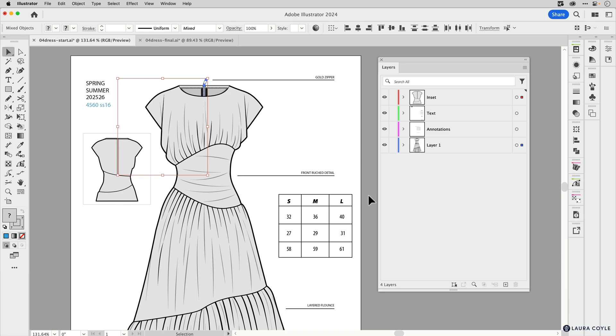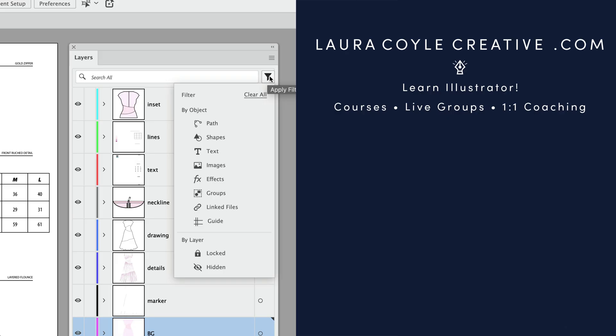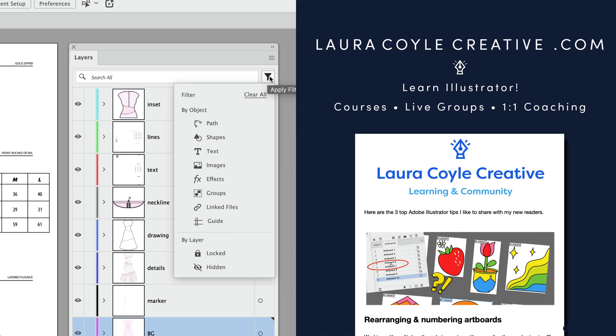All right, so I hope you've enjoyed these tips for organizing with layers in Adobe Illustrator. My name is Laura Coyle. I teach Adobe Illustrator here on YouTube and in my online learning community. Find out more at my website, LauraCoyleCreative.com, and be sure to join my email list. You'll receive a welcome gift and helpful Illustrator tips delivered right to your inbox. Thanks for watching.